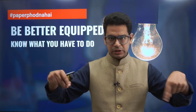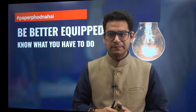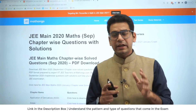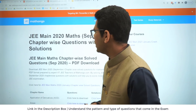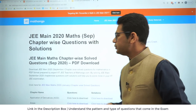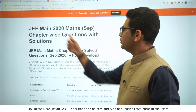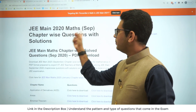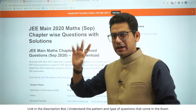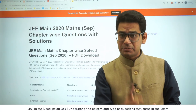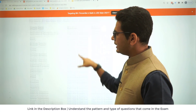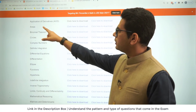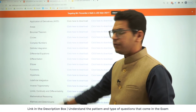Click on the link in the description box to get to this particular page. Once you click on that link, you will be taken to this page — you can see JEE Mains 2020 Math. You will get each and every chapter in alphabetical order.